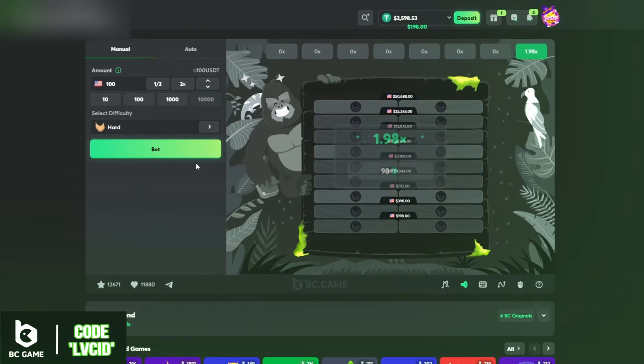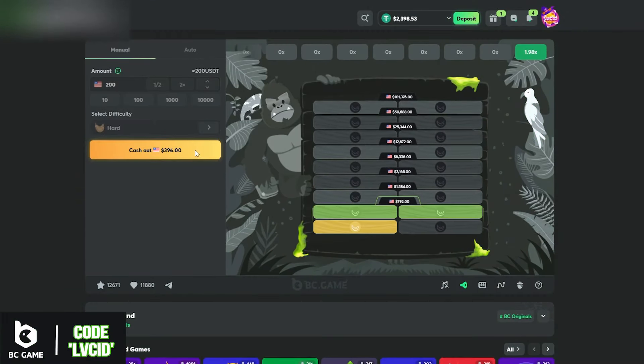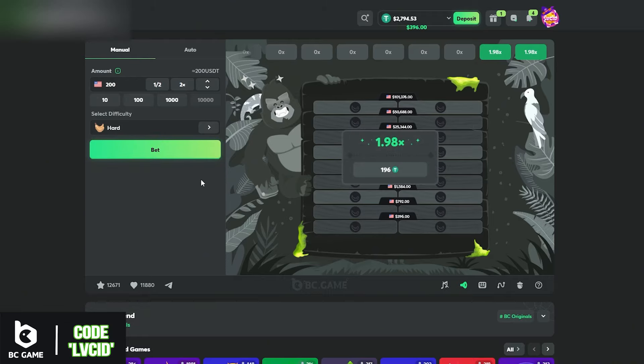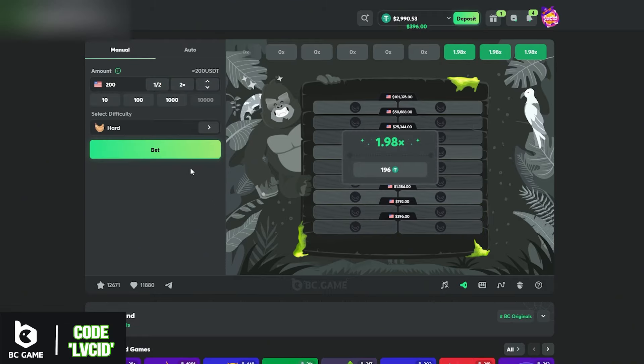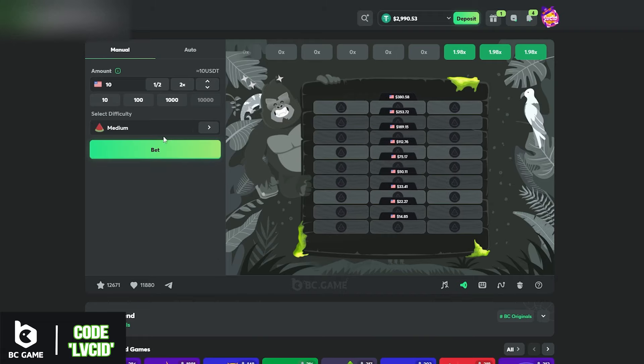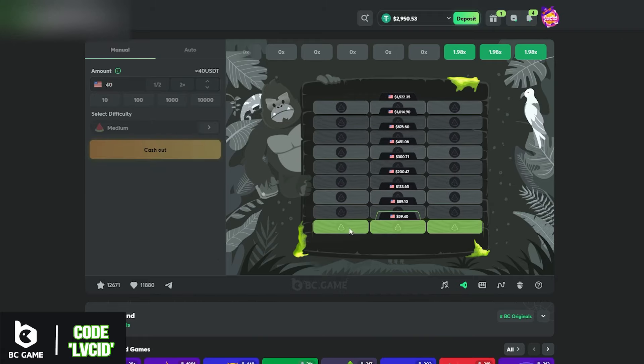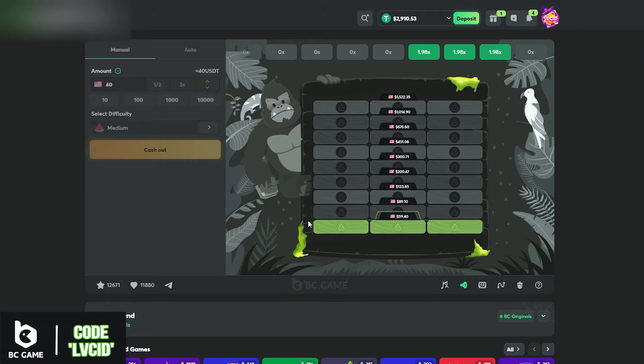Cash that out, gonna double, go again. Cash that out, okay one more. Cash that out, okay we're back to our starting balance. We're gonna go to medium now. I'm gonna do like 40 bucks, we're gonna do three on each row and go to the top.